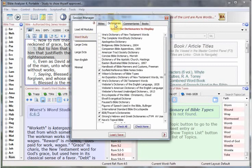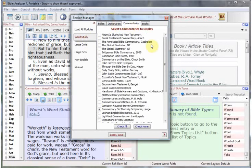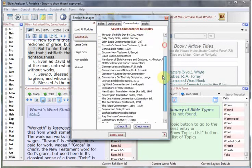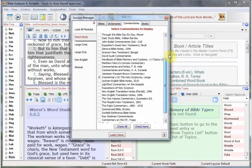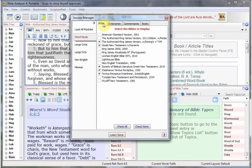You can go and click the dictionaries you want, the commentaries you want, and so forth. This will allow your resources within Bible Analyzer to be limited just to those, and it won't be so cluttered and so many different modules to wade through whenever you're just wanting to do some particular study.